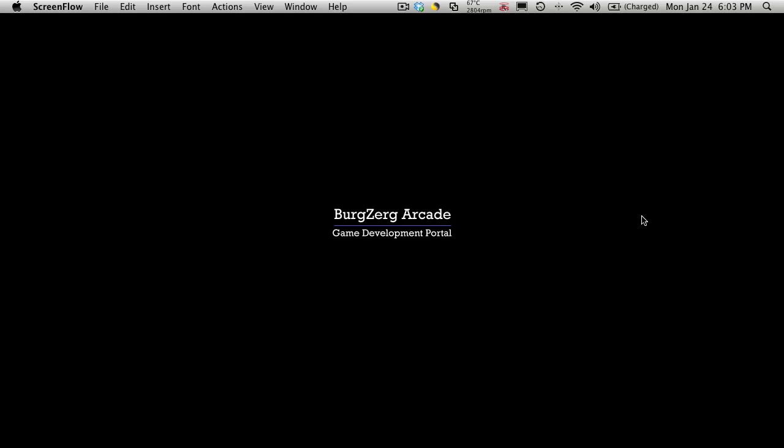Hi, this is PD at Berkshire Arcade at berkshirearcade.com and this is tutorial 140. In our previous tutorials we've been working up to equipping weapons.